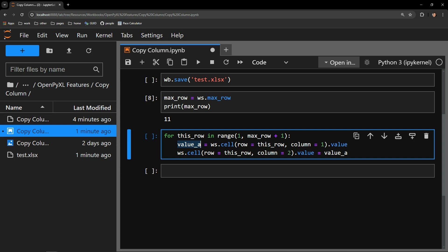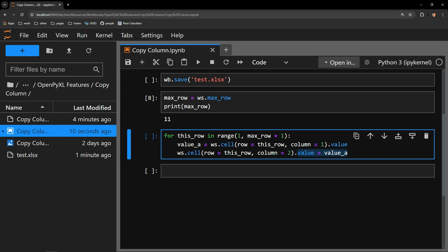Next, I have a value assignment happening. Here you can see it is happening for the exact same row on the second column. I access that cell's value and assign it the value a variable I just acquired in the line above. This causes the value to now appear in the adjacent column.